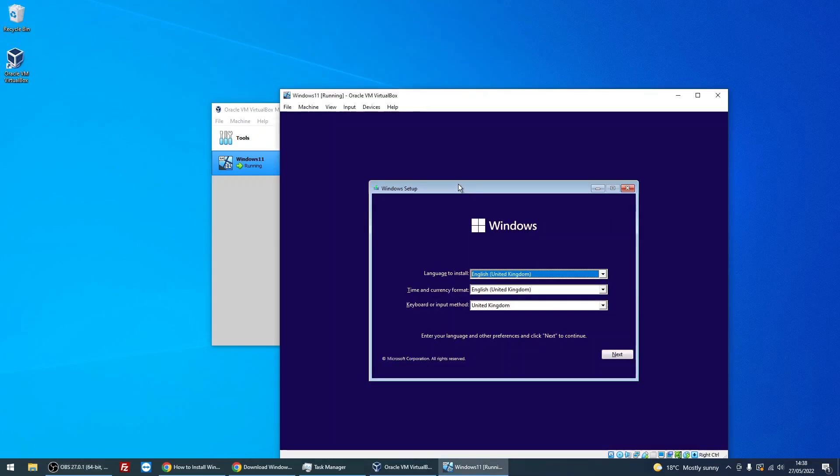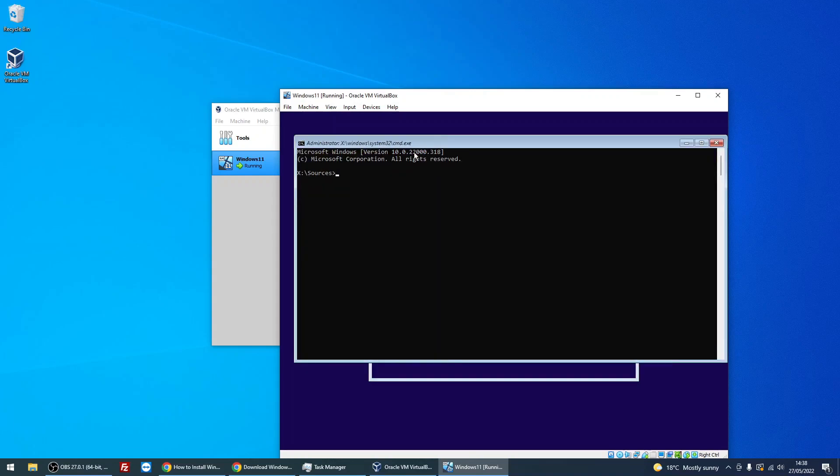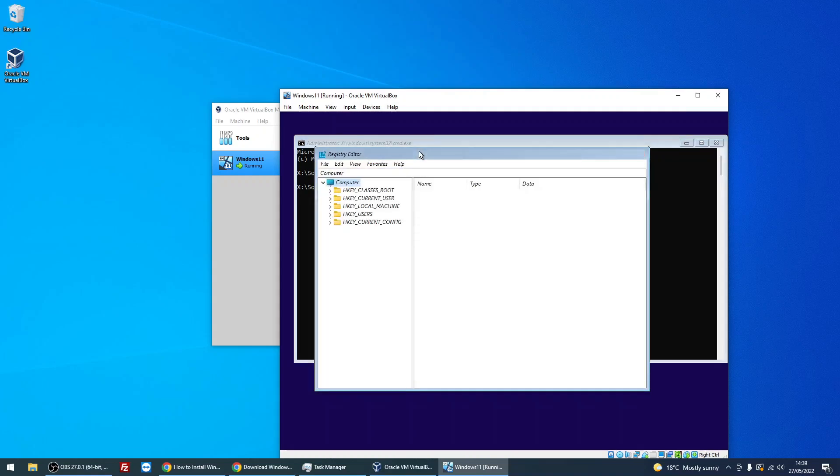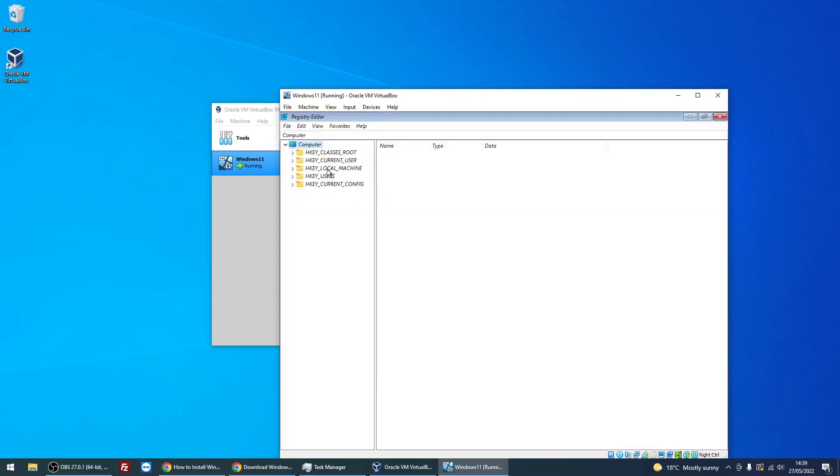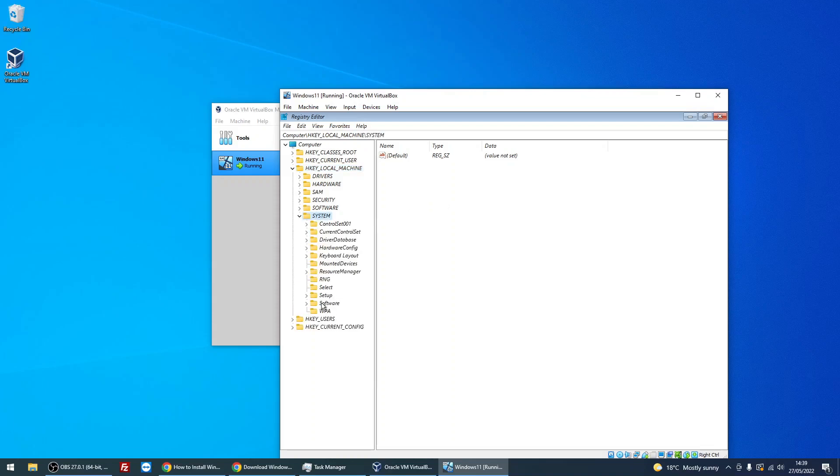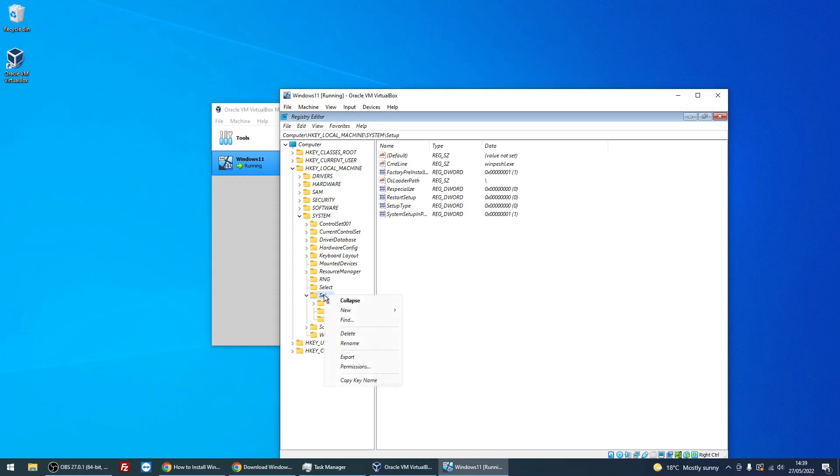When you get to the first screen, there's actually a couple of tweaks we need to do. Windows 11 will not install on a virtual environment just out of the box. We need to make a few tweaks. If you hold down Shift and press F10, it's going to open up the command prompt. Type in 'regedit,' and we need to add a couple of registry entries in here. I'm going to post a link to a guide where you can see everything that I'm about to do. You need to go to Local Machine, you need to go to System, and then Setup. Right-click, New, and then Key.